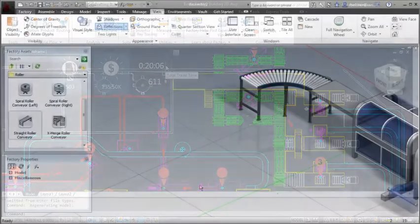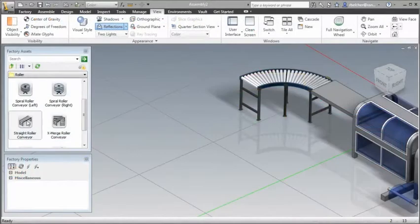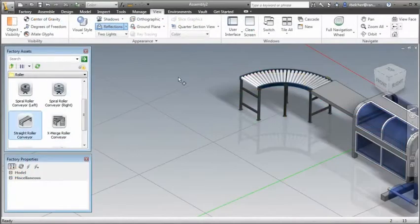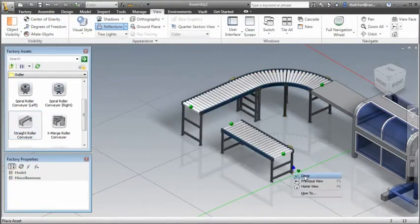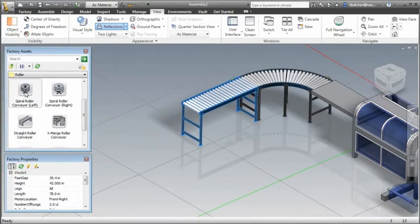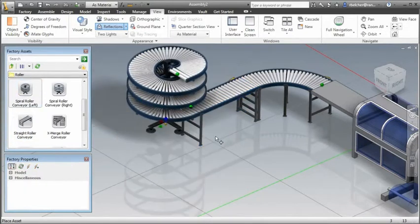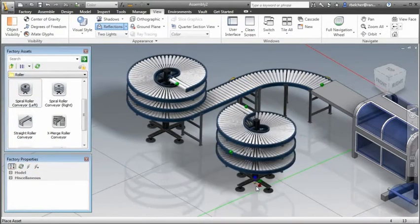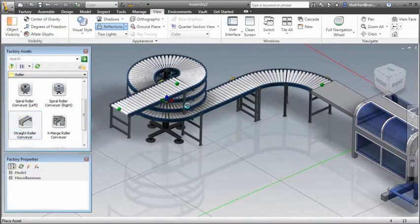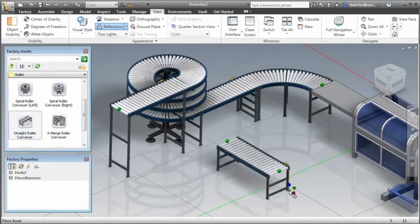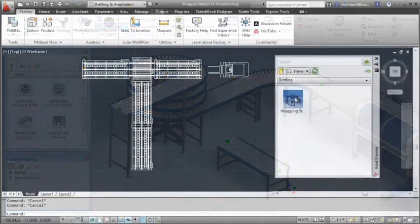Once an optimal layout is established, the new design needs to be clearly articulated to all stakeholders. Factory Design Suite provides a library of standard factory assets that can be used to create a 2D or 3D layout of the factory line.